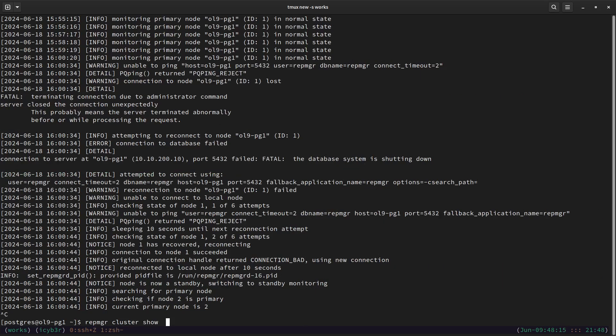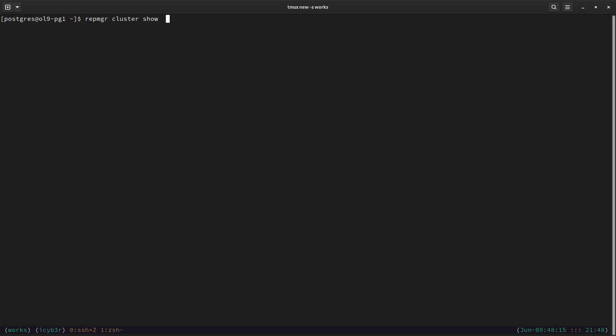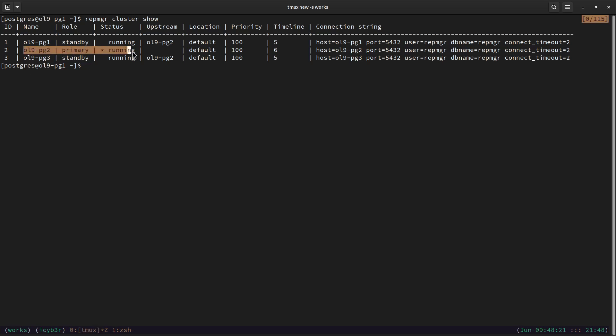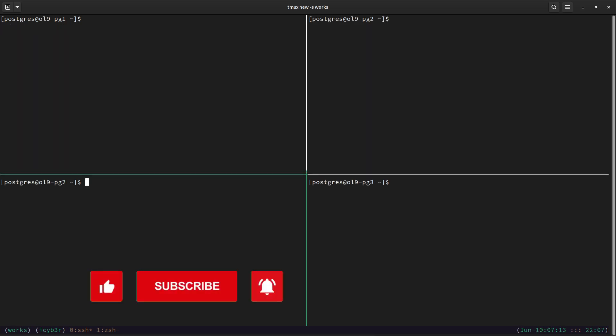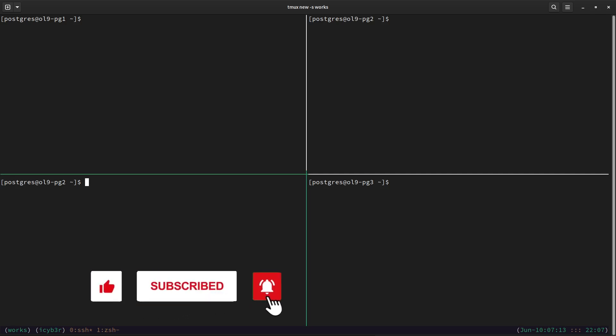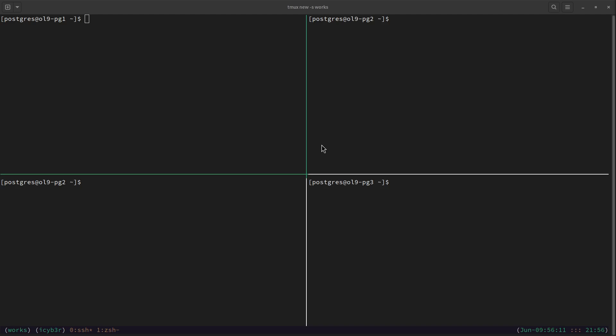Let me run `repmgr cluster show` to confirm. You can see the new primary is now the second node. The switchover has been successfully accomplished. Sorry to interrupt — if you find my videos informative, please like and share them with others, that helps me a lot.